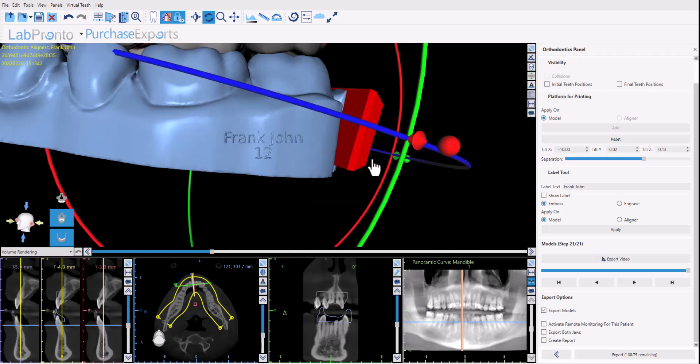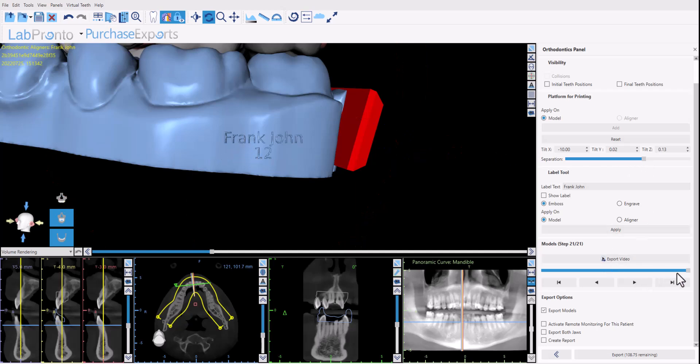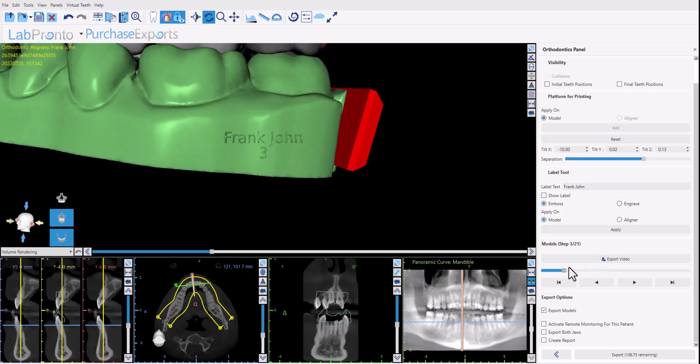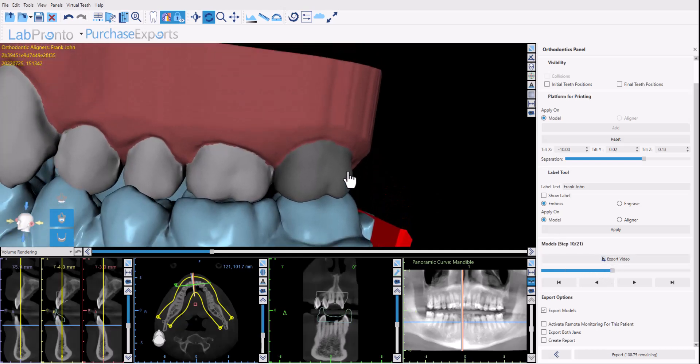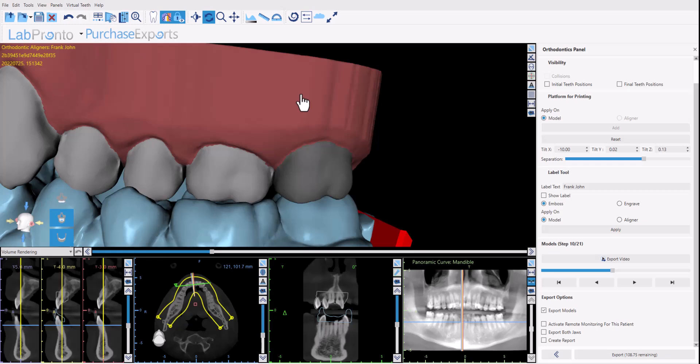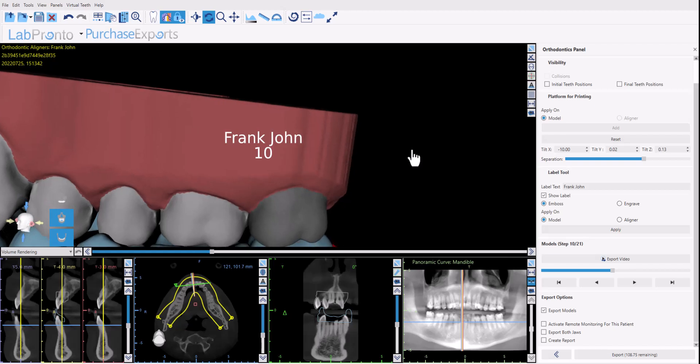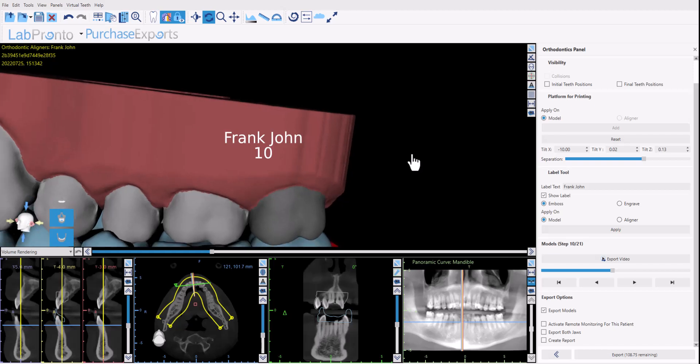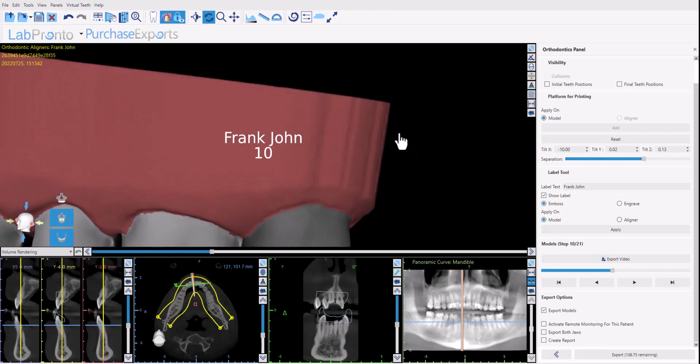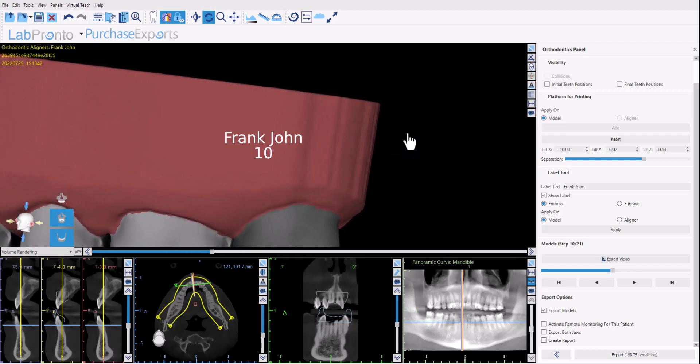Okay we could see the result here and if I go through the different stages we could see the numbering changing accordingly. We could repeat the process for the opposing arch as well. We could add the text and the numbering, position and click apply.